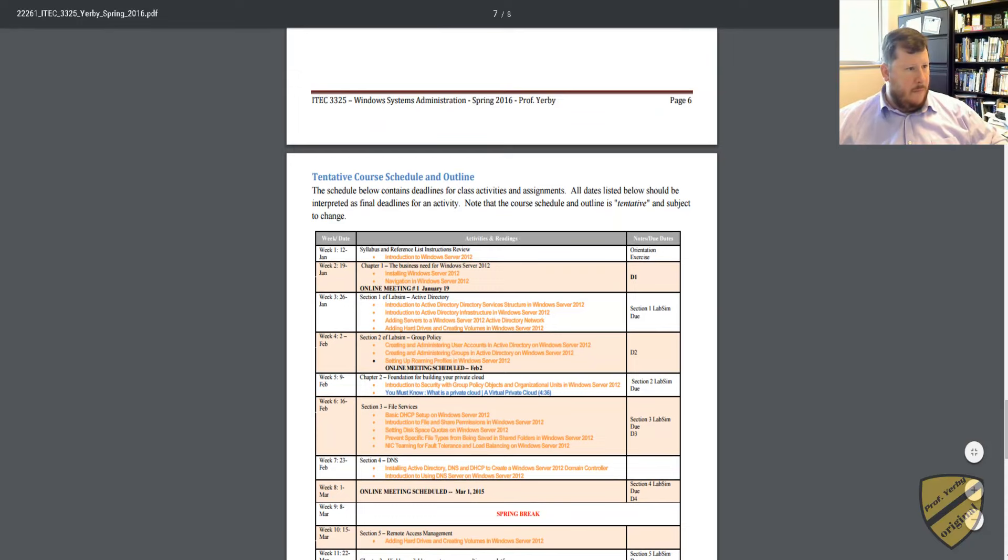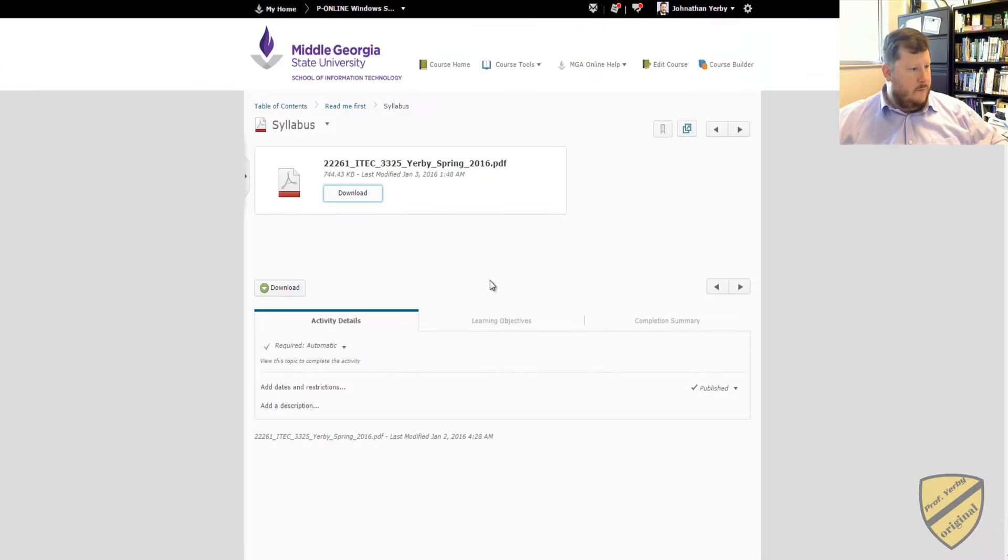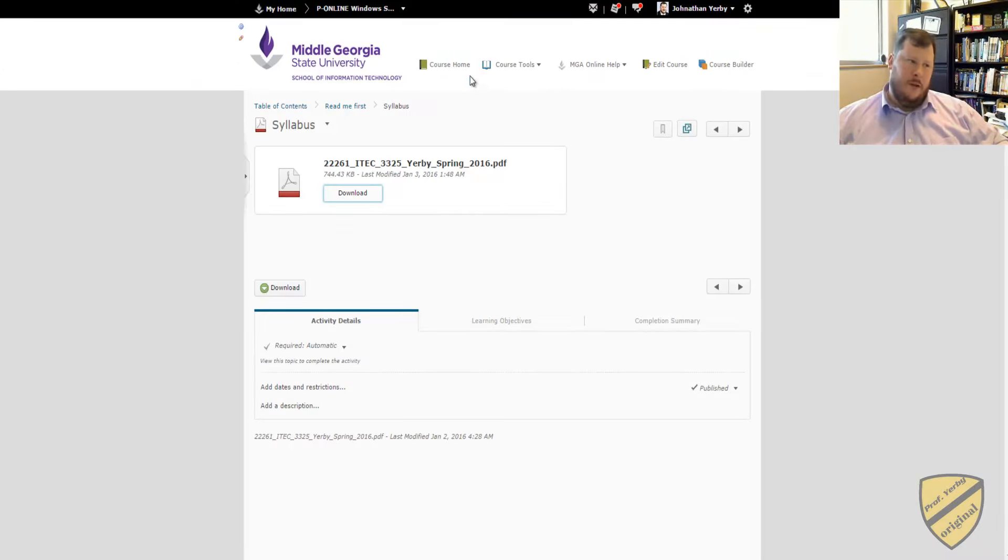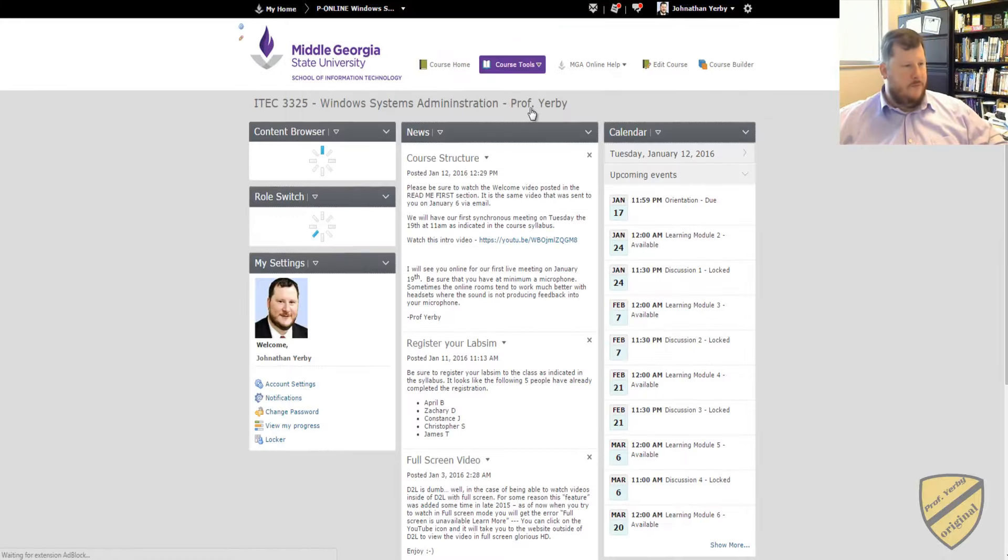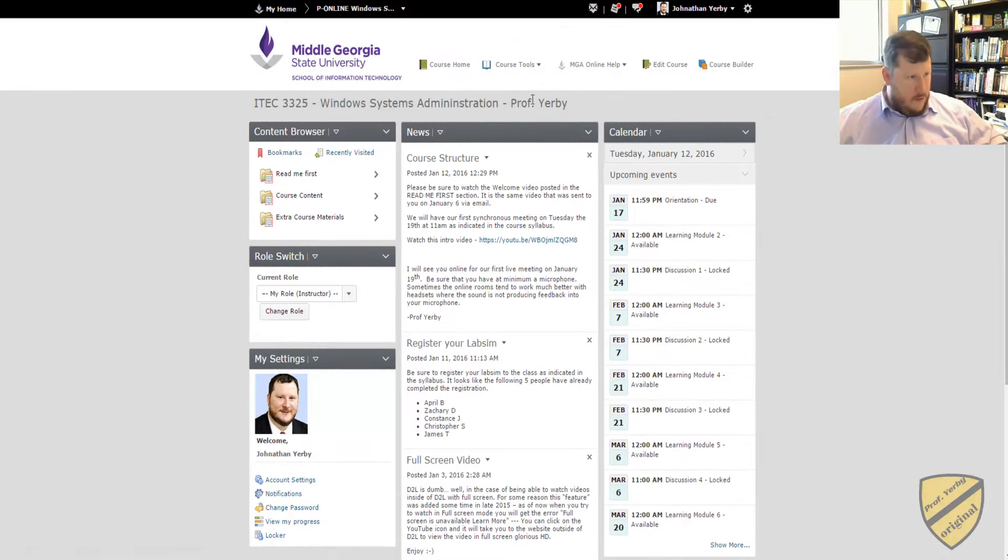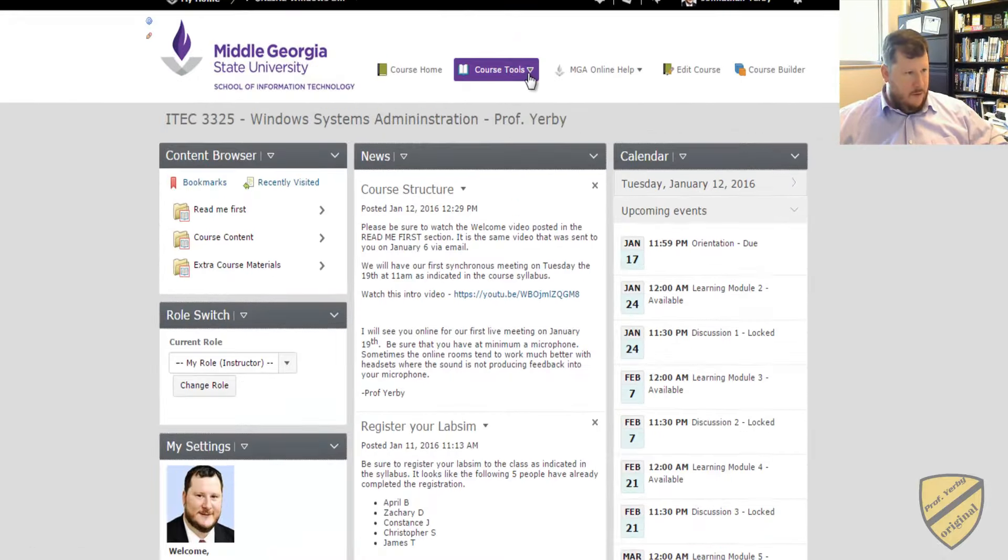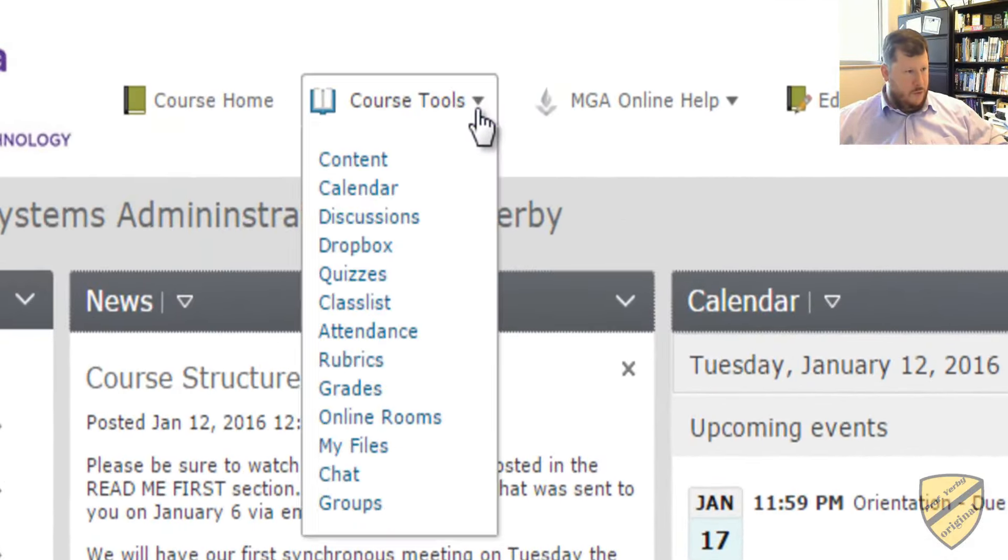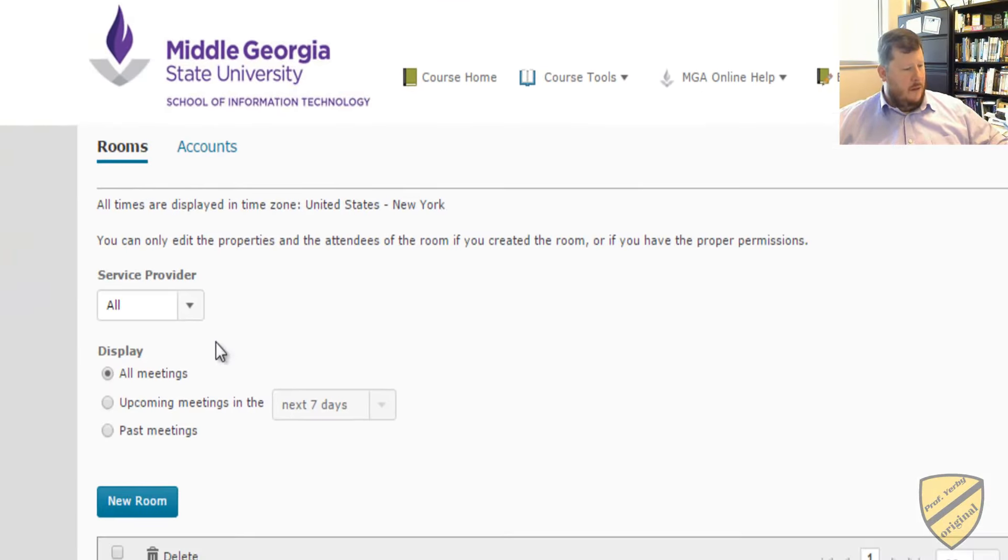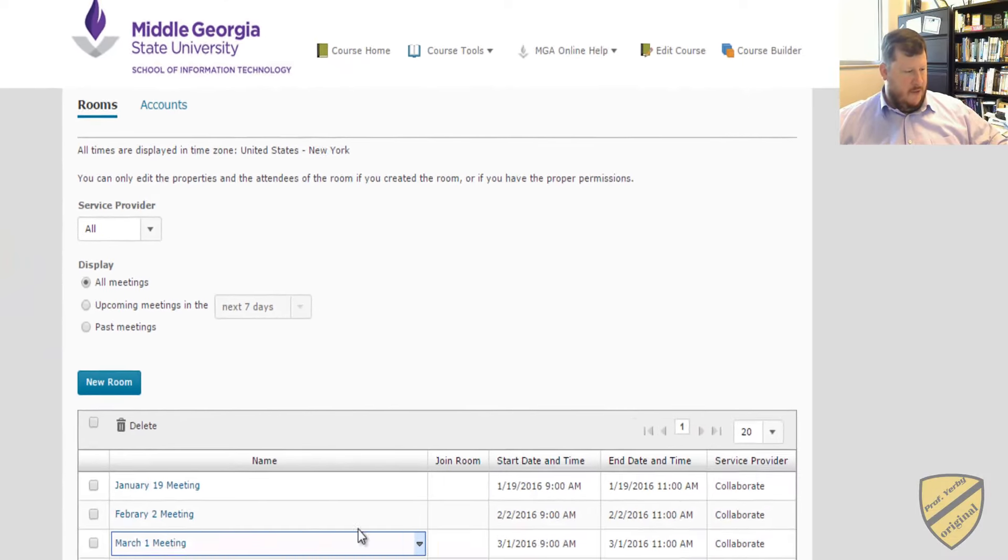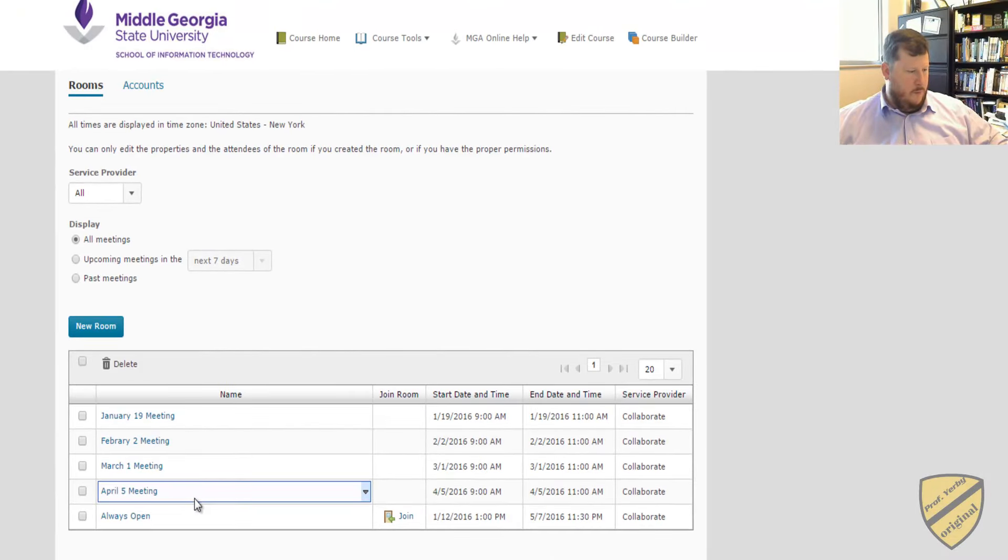And then so next you're saying, well, how do we meet online? Great question. So what you'll want to do is go to Course Tools, and then go to Online Room, and you should see the schedule of our meetings.